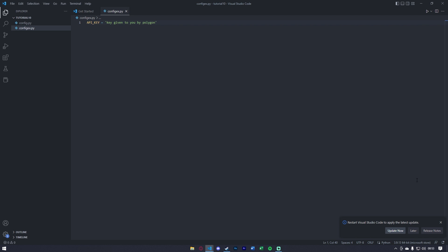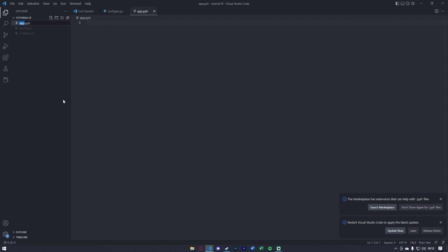To get started, make sure that in your Visual Studio Code you have your config.py, and that has the API key given to you by Polygon. We're going to make a new file called app.py. The first thing we're going to do is start with all our imports. To switch it up and show you other web frameworks, we're going to be using Dash. We're going to import Dash with a capital D, HTML, and DCC.